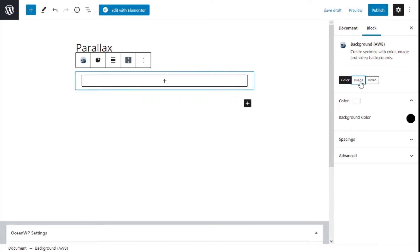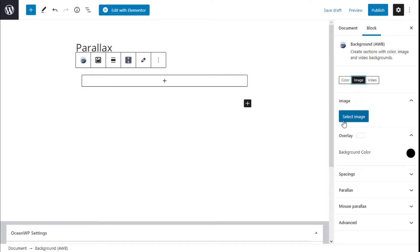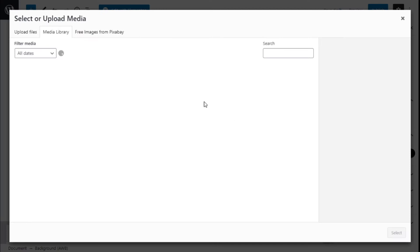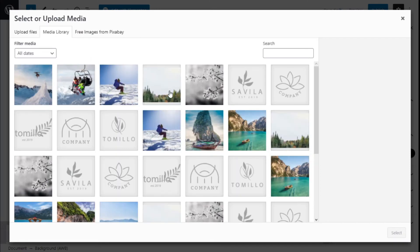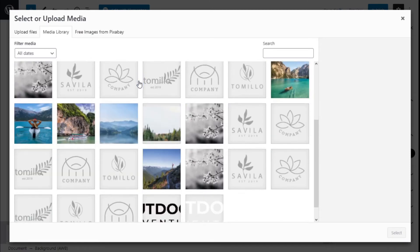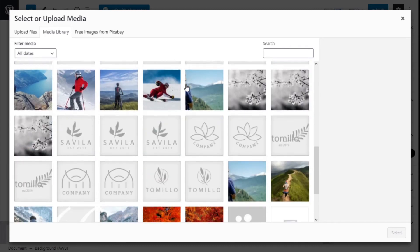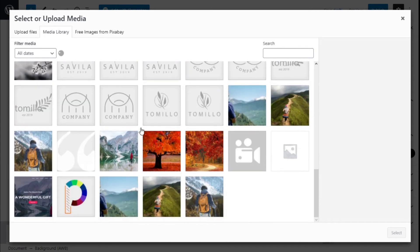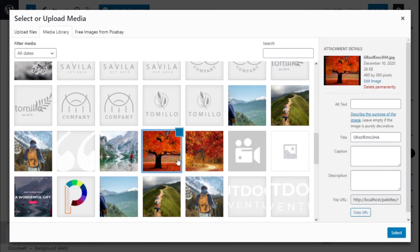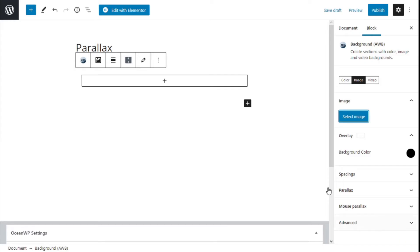We're going to select here on the right what type of background we want. We're going to select an image, and on Select Image, we're going to click into the media library and select an image for the sample. We're going to use this one right here, select it, and click Select.